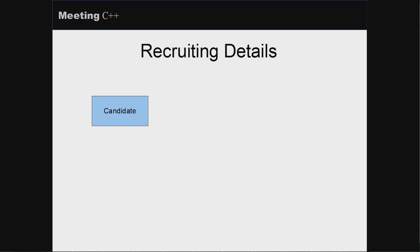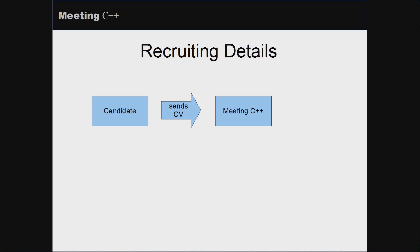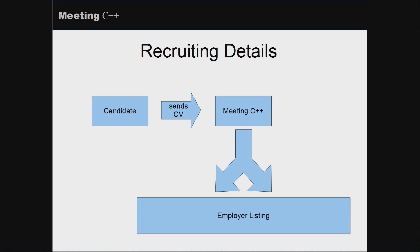A candidate sends their CV to Meeting C++, I forward the CVs to the employer listing, and the companies which are interested will contact the candidate. Of course, you can also look at the employer listing yourself and directly contact the companies that interest you.